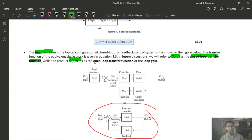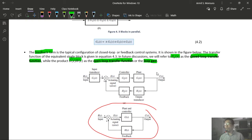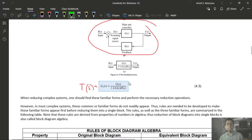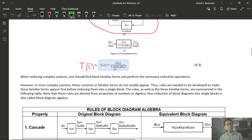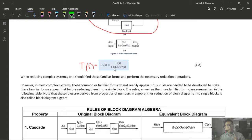Step 2: move the summing junction ahead of block G1 (Property 5). This requires adding a block 1/G1 in the feedback signal path. After this move, the signal V7 passes through 1/G1 before being subtracted. The system can now be reorganized: G1 and G2 become a cascade, and the feedback path becomes a recognizable feedback form.